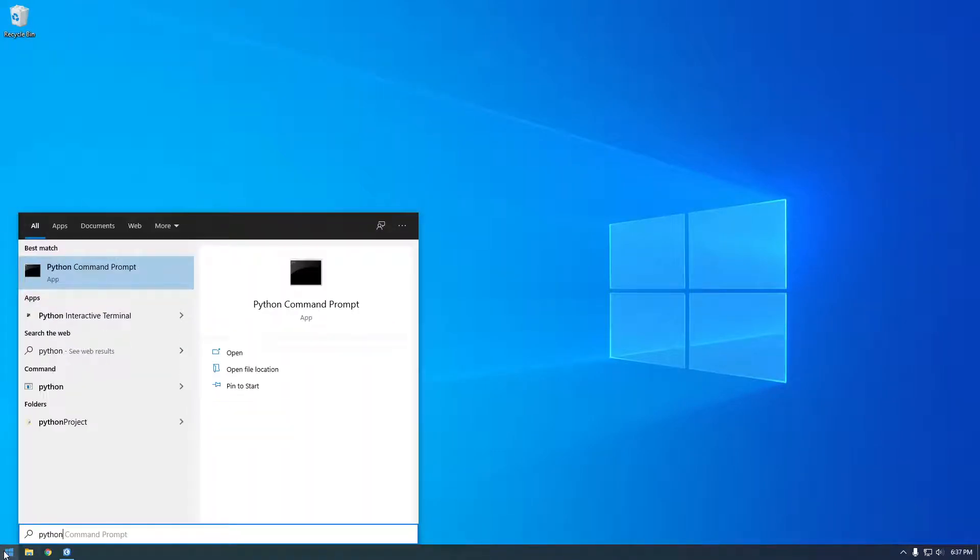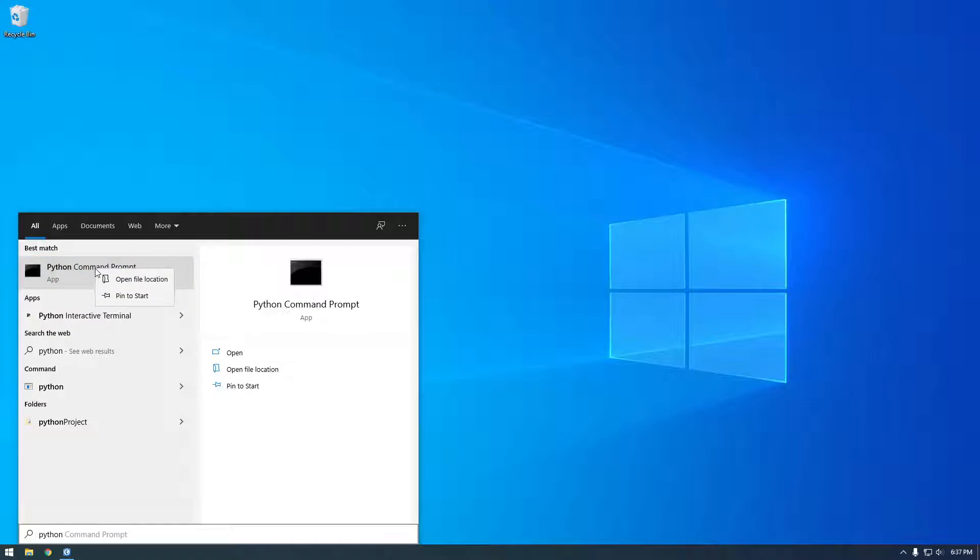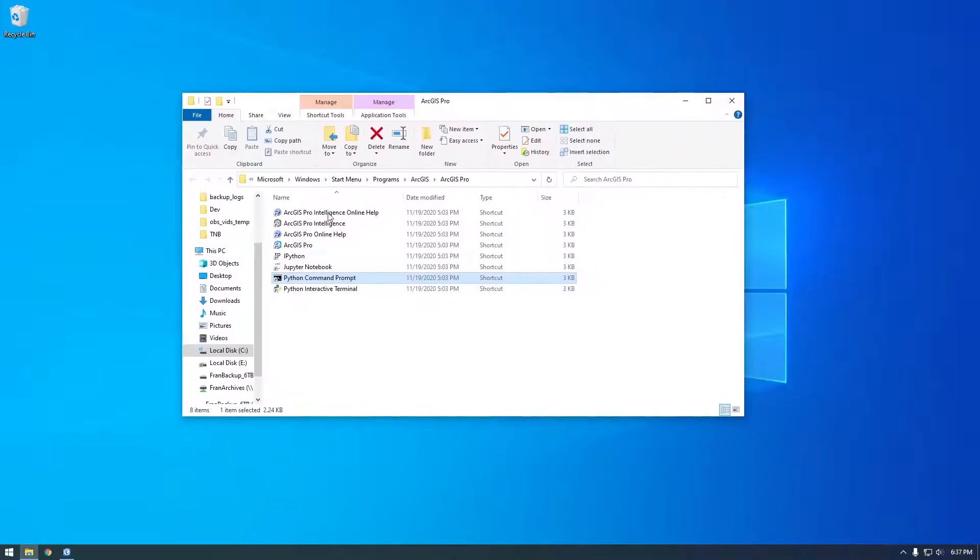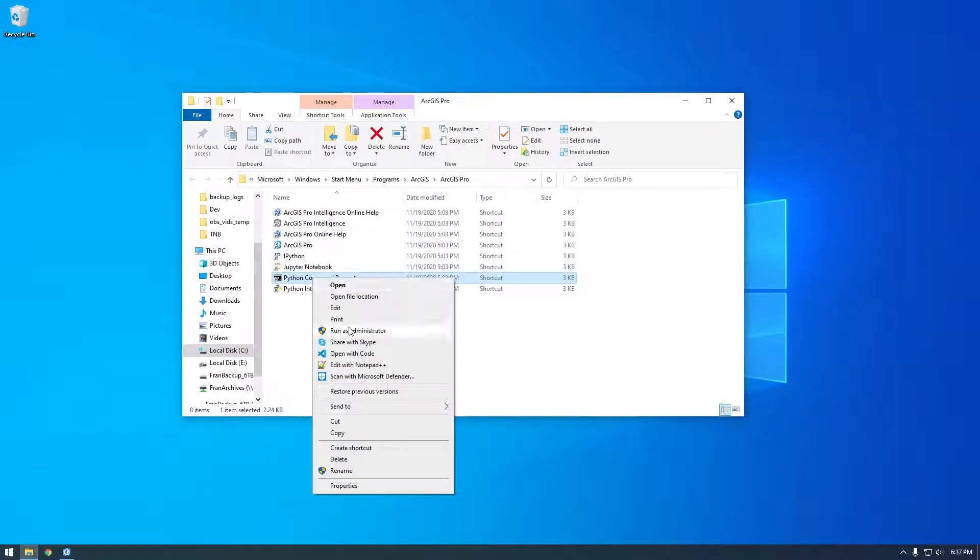If you have ArcGIS Pro installed on your computer, you have this Python command prompt. So I want you to right-click this and say Open File Location. And then we need to run this as admin.